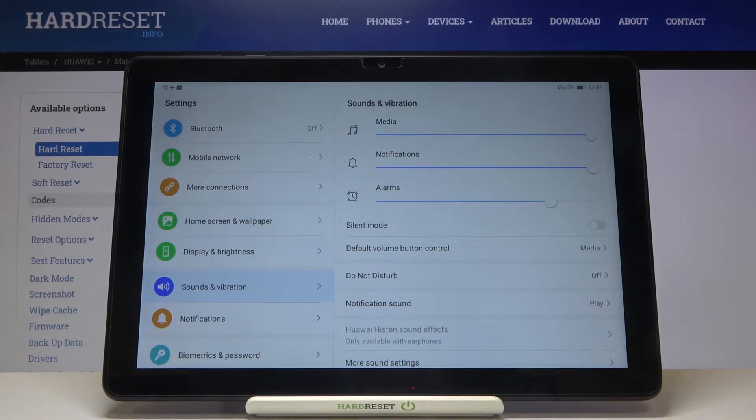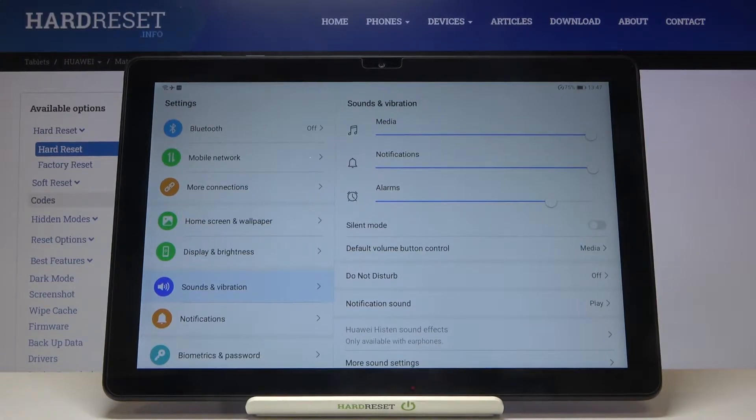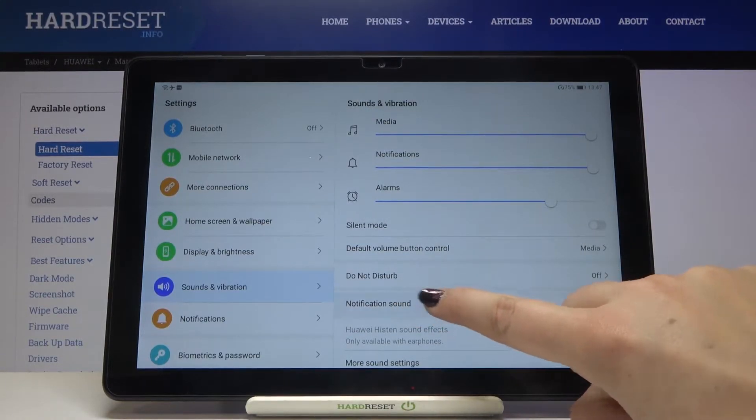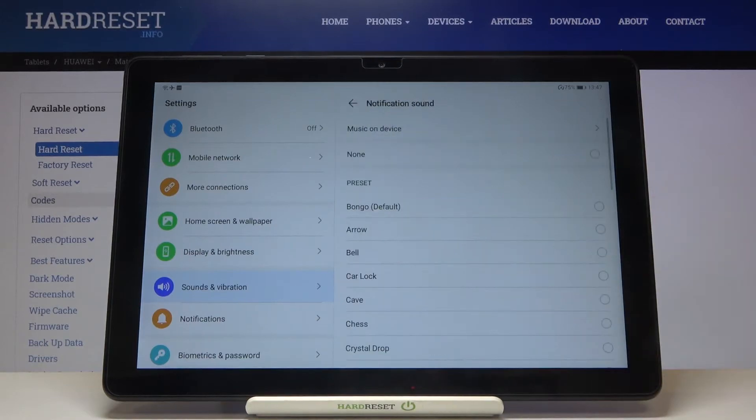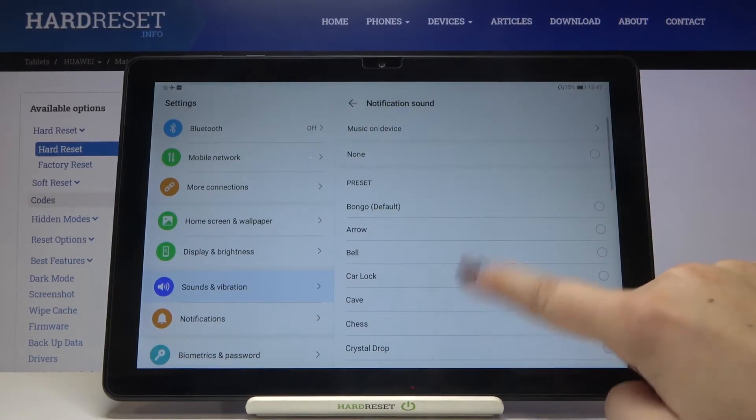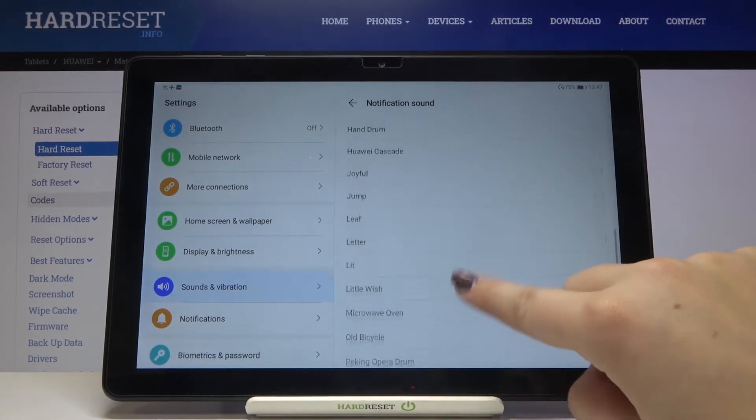But we can change it for notifications. So let's tap on notification sound and as you can see here, we've got the full list of notification sounds from which we can choose.